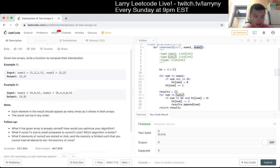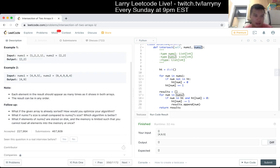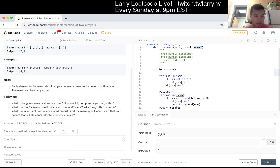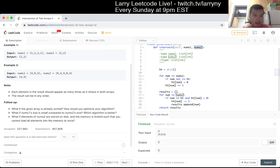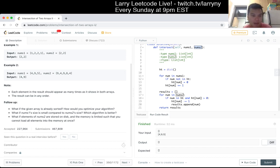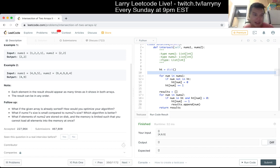Let's check the follow-up: what if the given arrays are always sorted - how would you optimize the algorithm? If the array is already sorted, we can use the two-pointer algorithm. You have a pointer on the first array and a pointer on the second array, and move them in tandem. It's still linear time, but your space becomes constant, which is better.